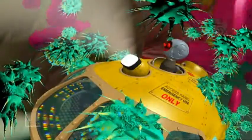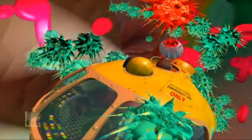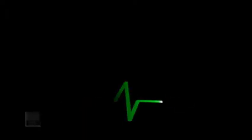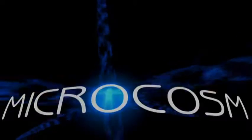Live the adventure. Experience Microcosm.